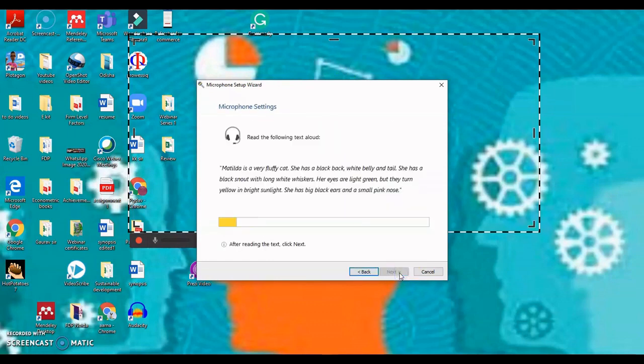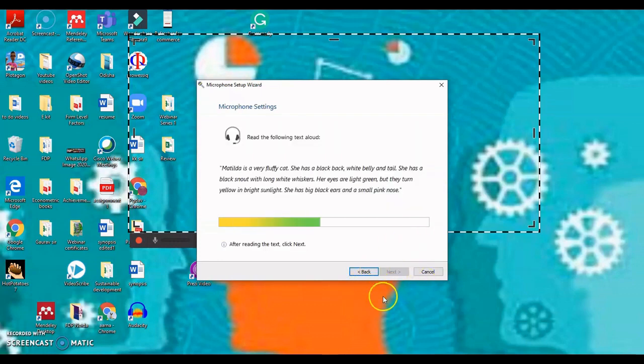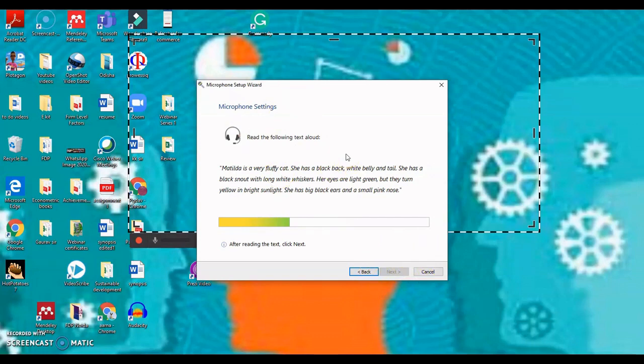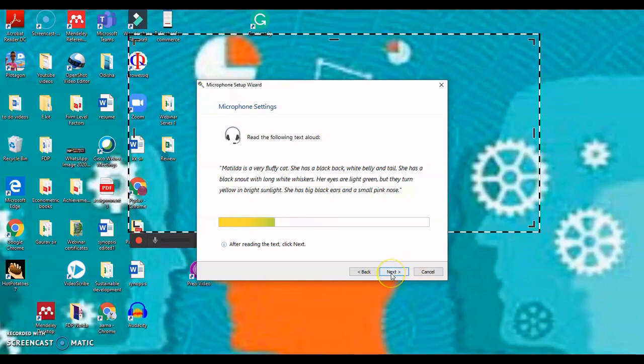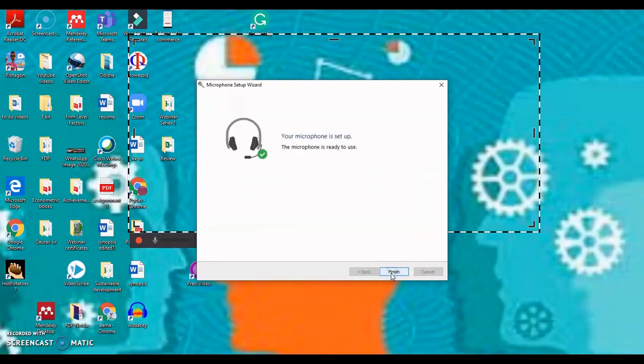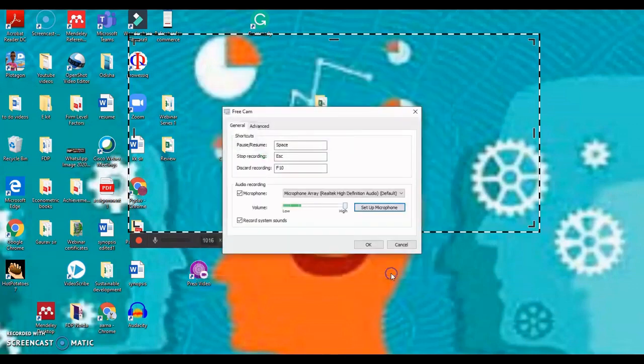Again click on the next button. Now here, you can see that next is not activated right now, because what Freecam is trying to capture is your voice, how loudly or how softly you would be speaking, and it would capture all that voice, which would be then associated with all your future recordings. So now you can see that the next button has been activated. Click on next, and your microphone is set up. Click on the finish button.